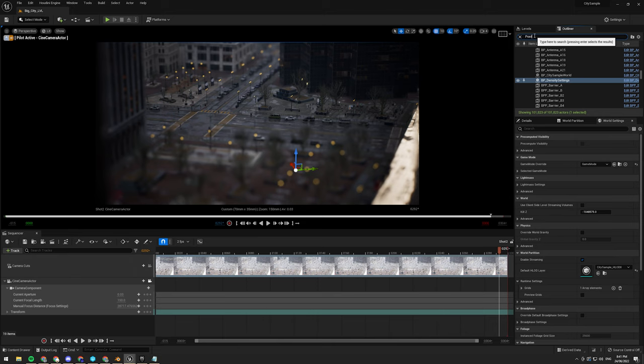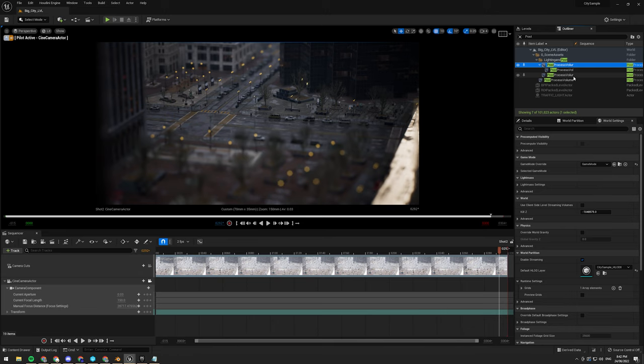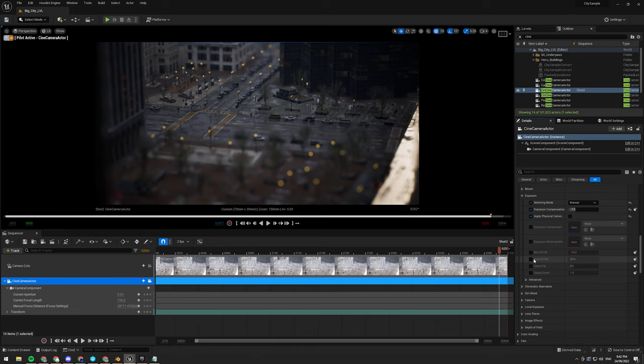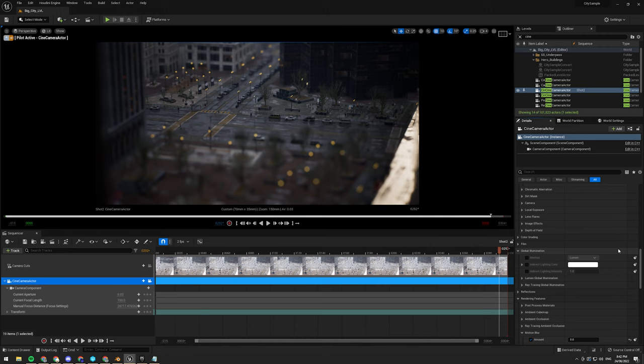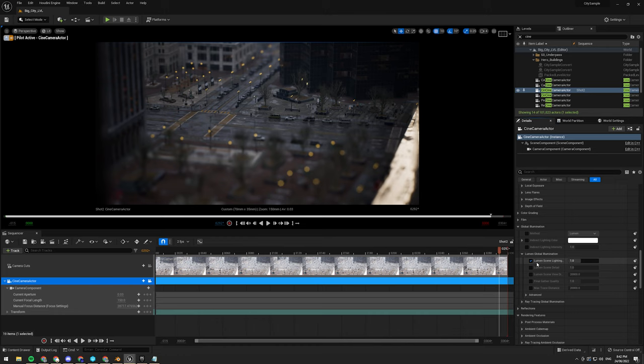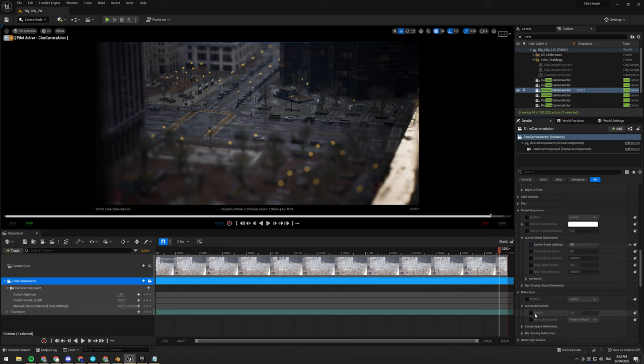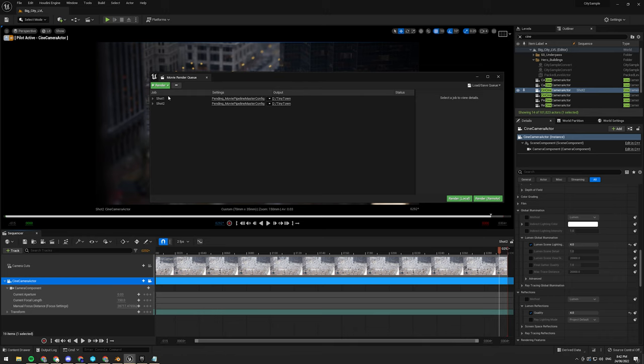I'm also probably going to... Why is there so many post-process volumes? Not to fear, I can use the camera. I'm going to just check the post-process settings for Lumen to up the quality a little bit. Global illumination, Lumen, quality, I'm going to switch that to four. Same with the reflections, Lumen reflections.